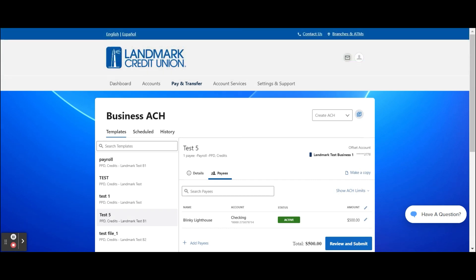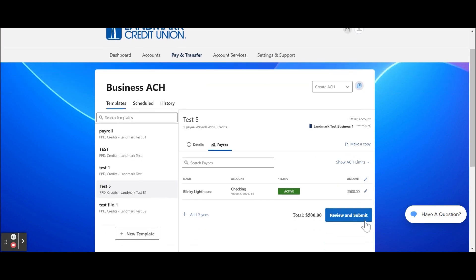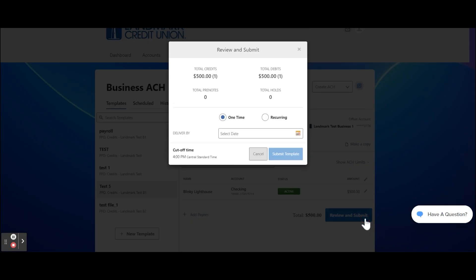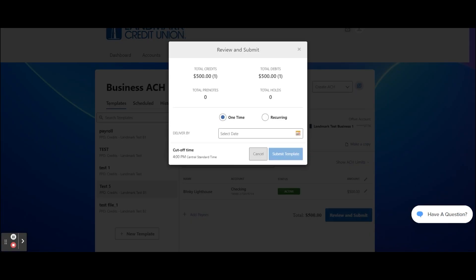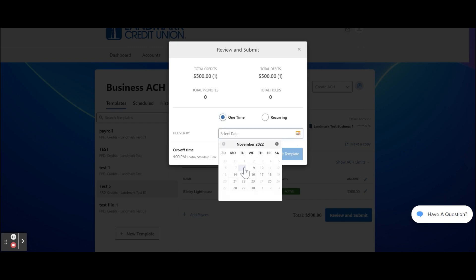Once a template is created, it can be used to easily process ACH. From the Templates tab, select the template name. Select the pencil icon next to the payee to update the status and amount if needed. Click the Review and Submit button. Confirm the total credits and total debits. Choose if it's a one-time or recurring payment. If it's a one-time payment, enter the Deliver By date and submit the template.